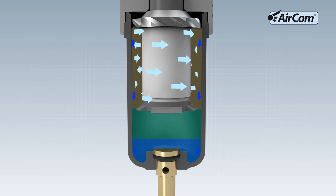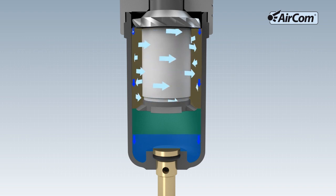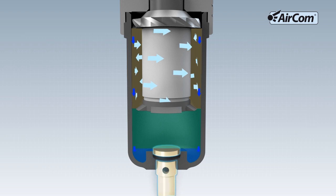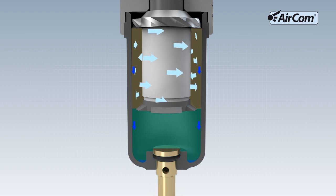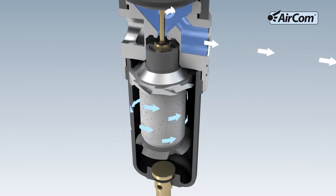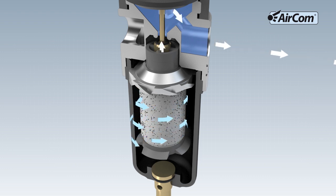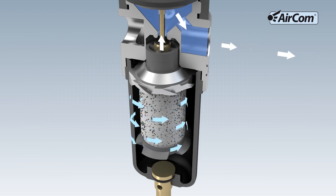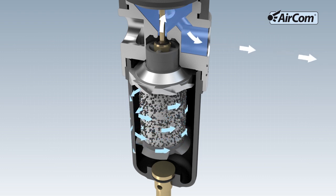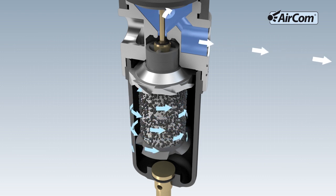The condensate collects in the slowdown zone and can be removed from the filter regulator through a drain. The air from which the condensate has been removed now flows through the filter element to remove the remaining dirt particles, before arriving at the valve seat of the regulator.